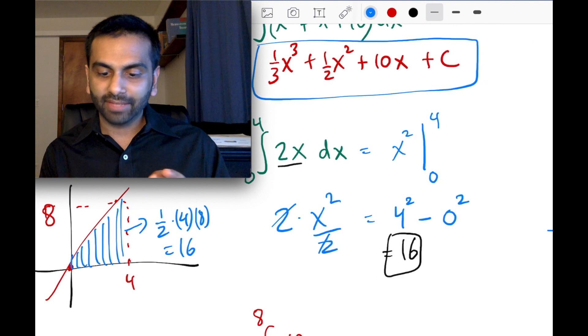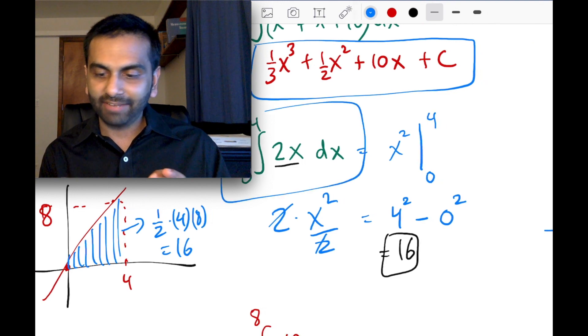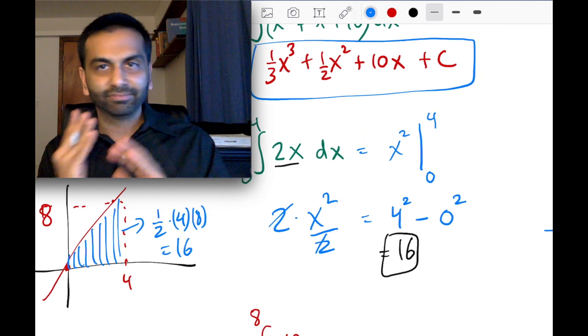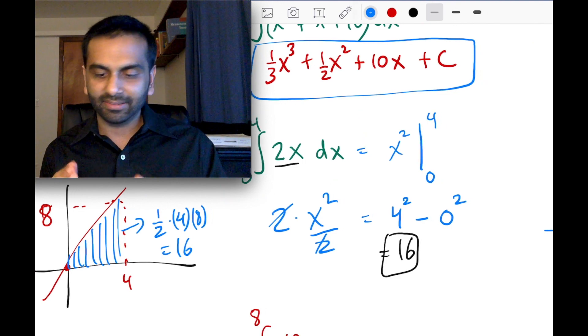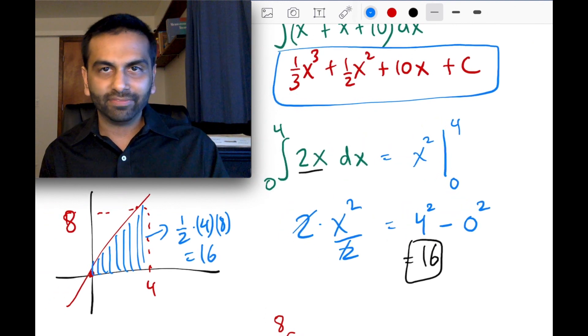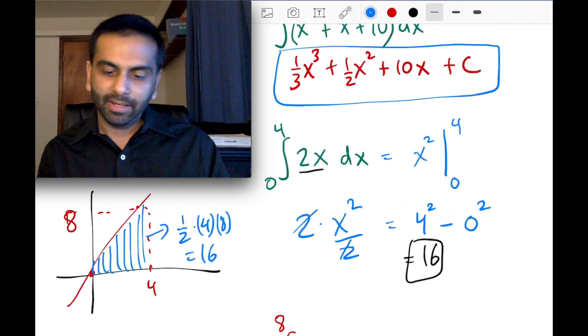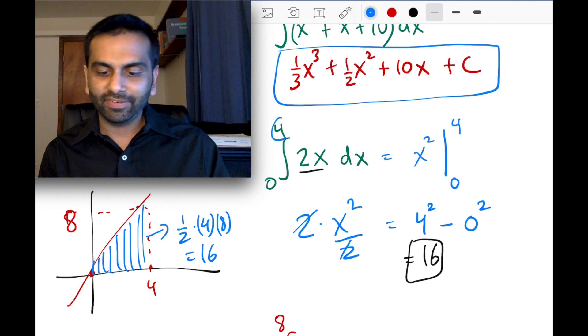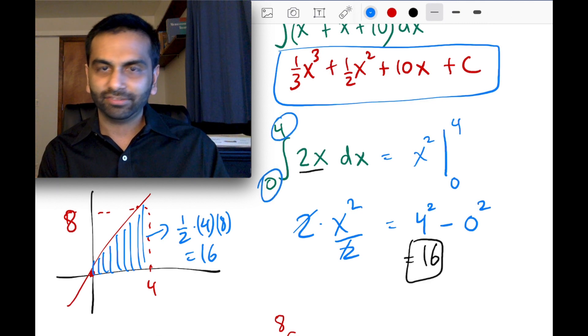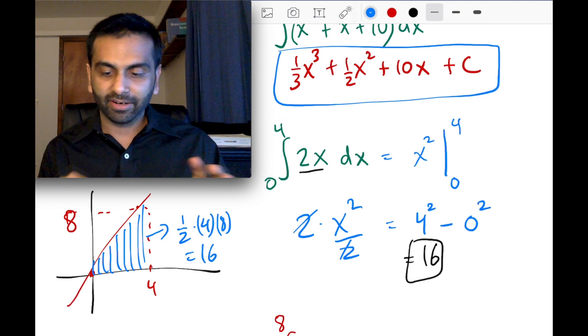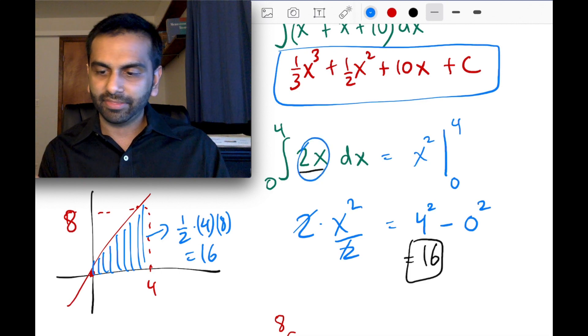And that's how you find a definite integral. Just to recap: you take the antiderivative, plug in the upper bound, minus plug in the lower bound, and that gives you the area underneath the original function.